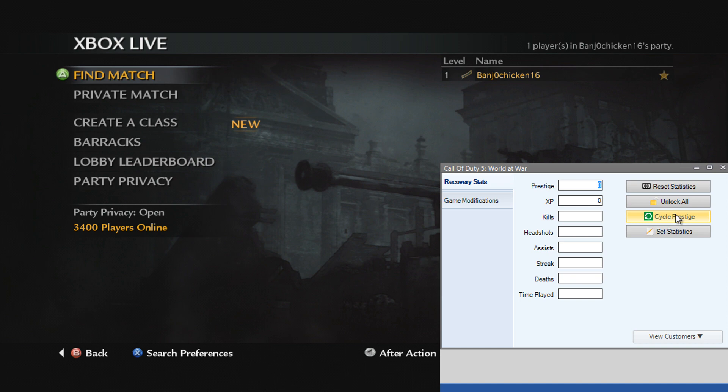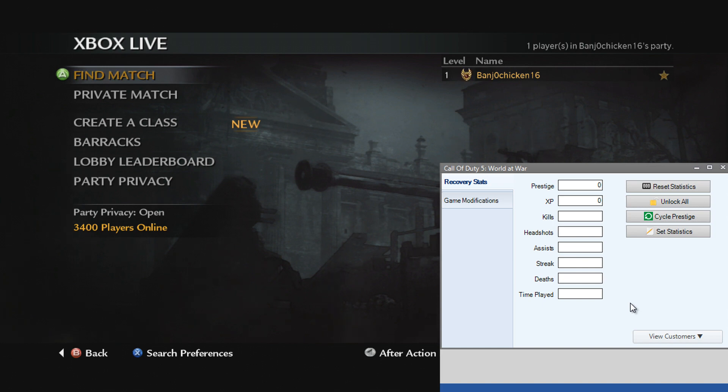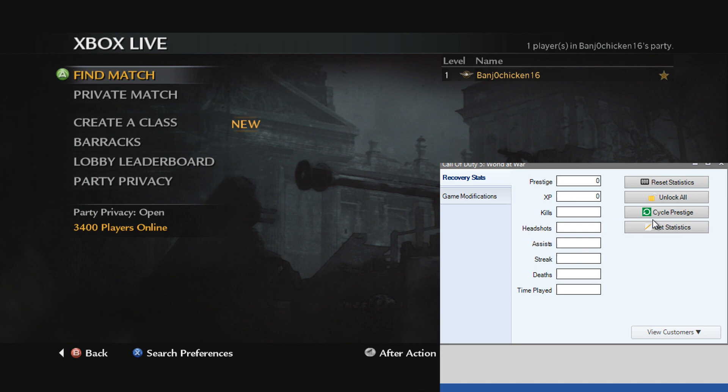Let's say I want to cycle my Prestige. I can do that, like you can do on all the other COD tools as well. You can do that while you're searching for a lobby and your Prestige will be changing as you're sitting in the lobby, which can freak people out. It's funny to do, and you just click it again and it'll stop.